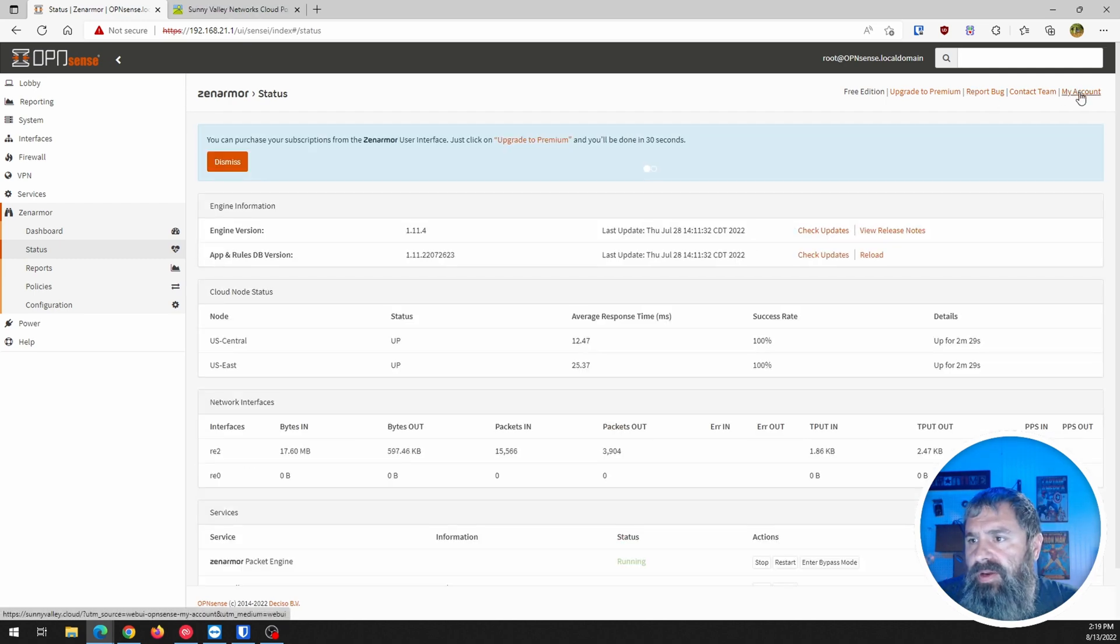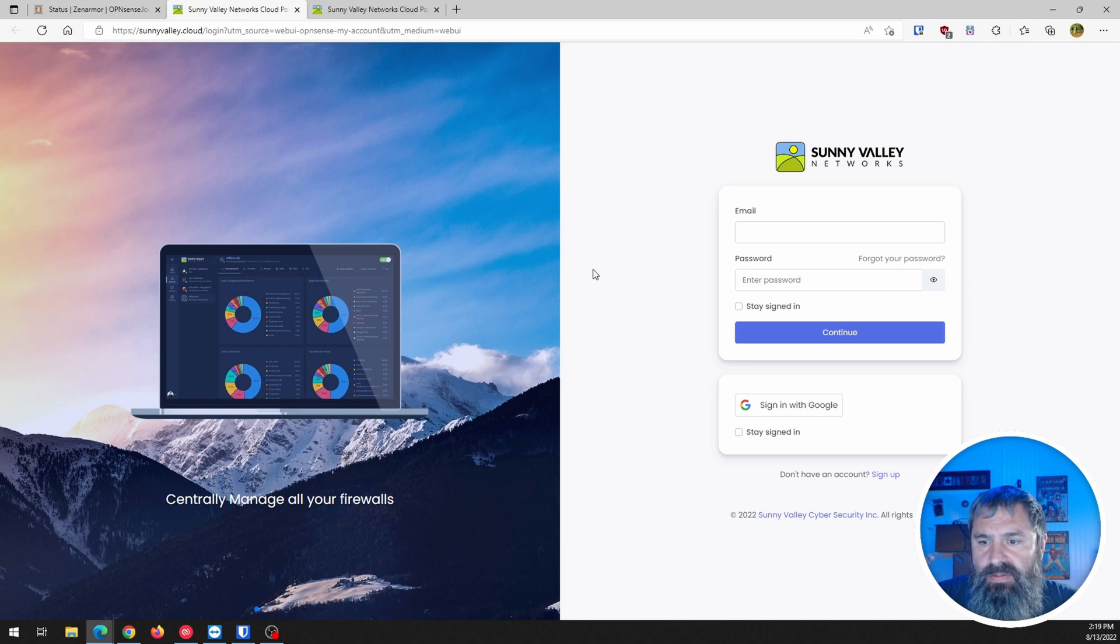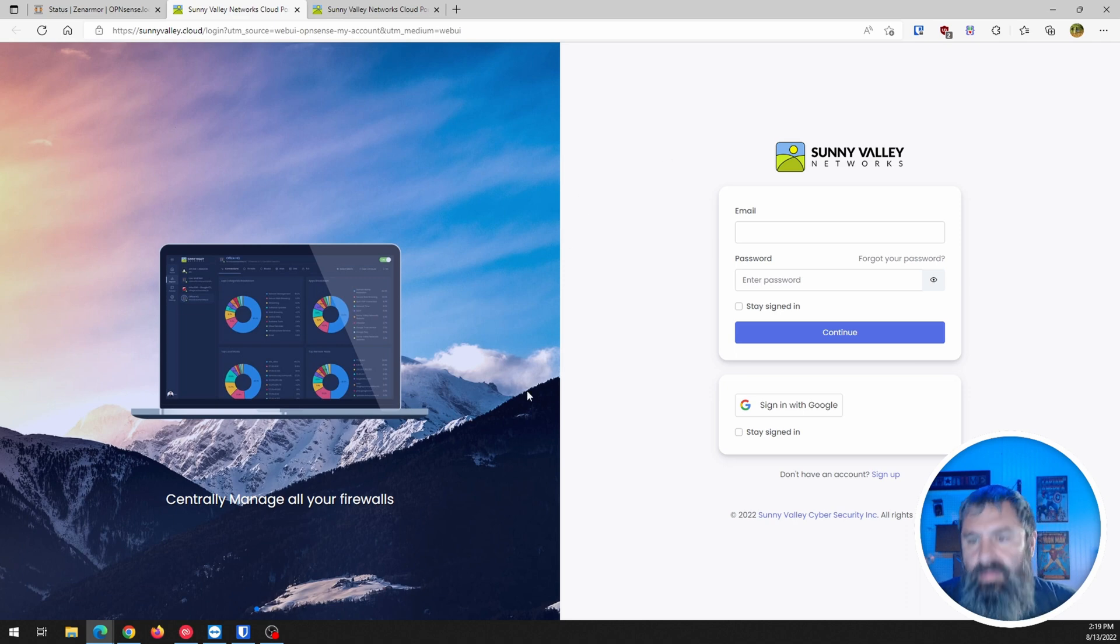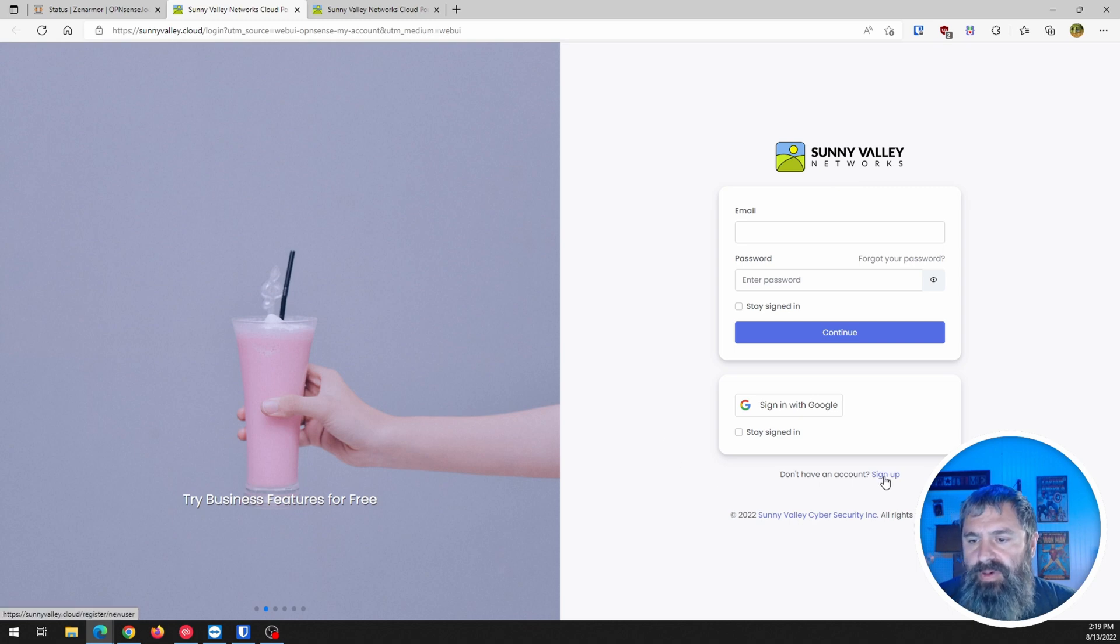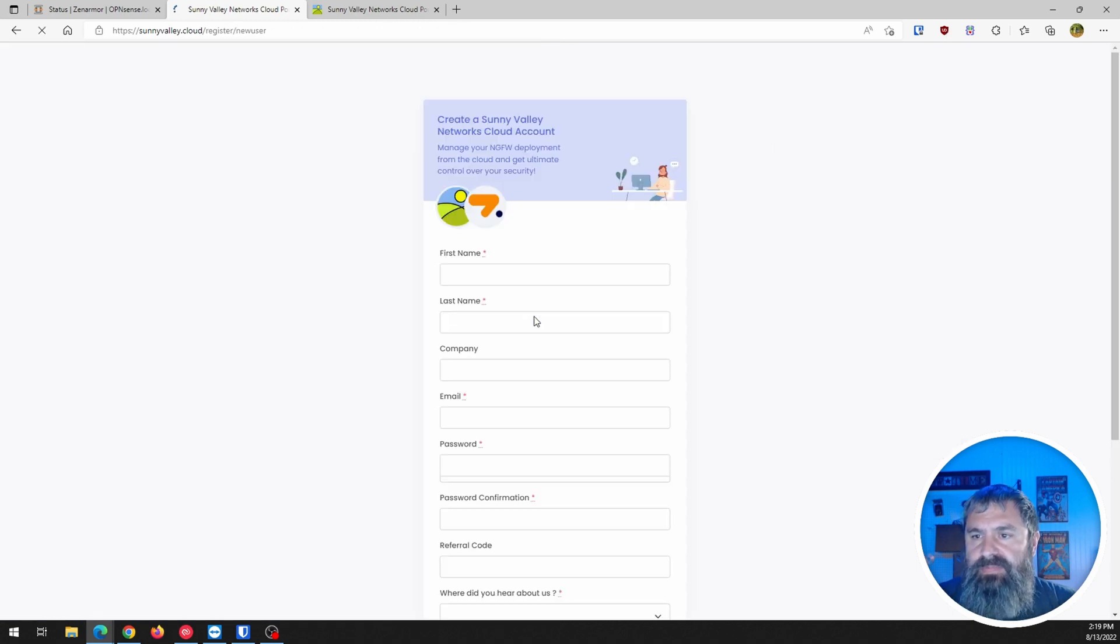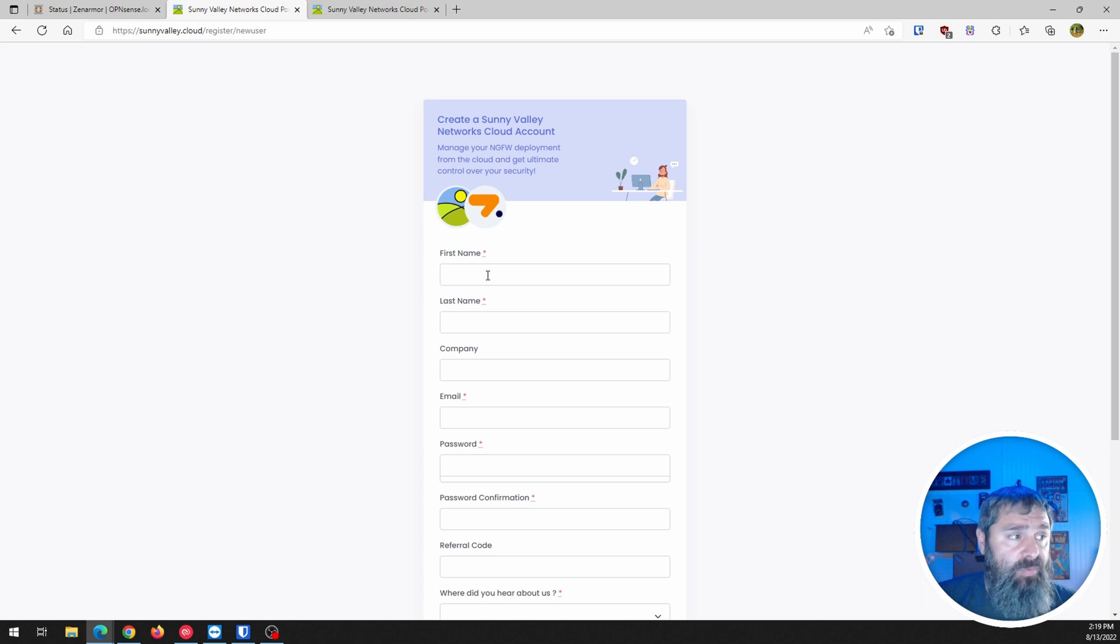Maybe I go to my account. Here it is. My account. So we're going to sign up. I'm going to put my information in here. And we'll be right back.